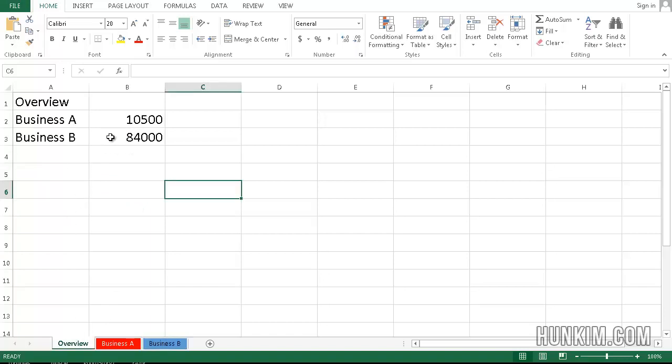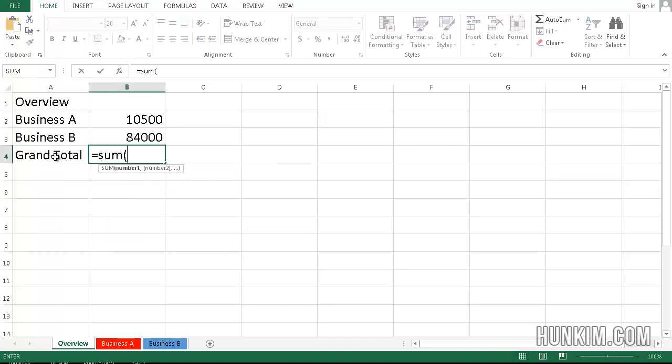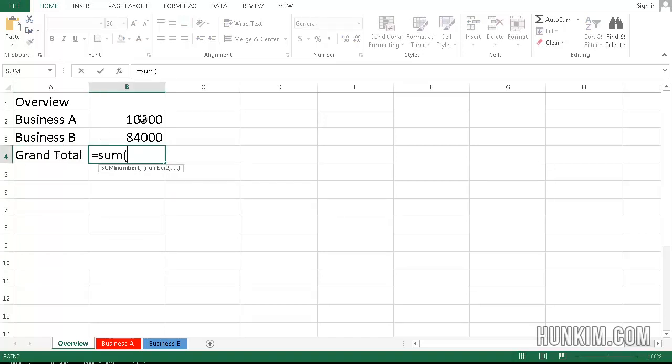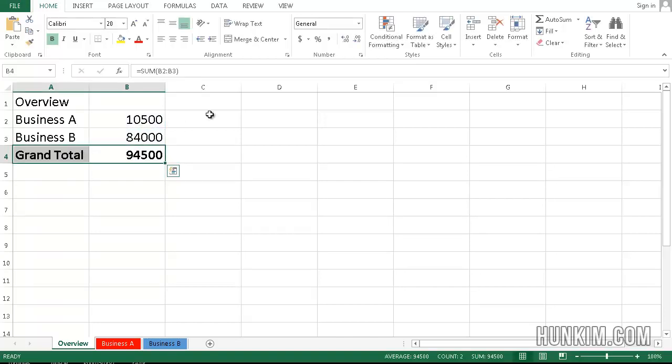And you can write grand total equals sum bracket. And you can drag these two and press Enter. And you can always have an up-to-date grand total regardless of which information you update in your other worksheets.